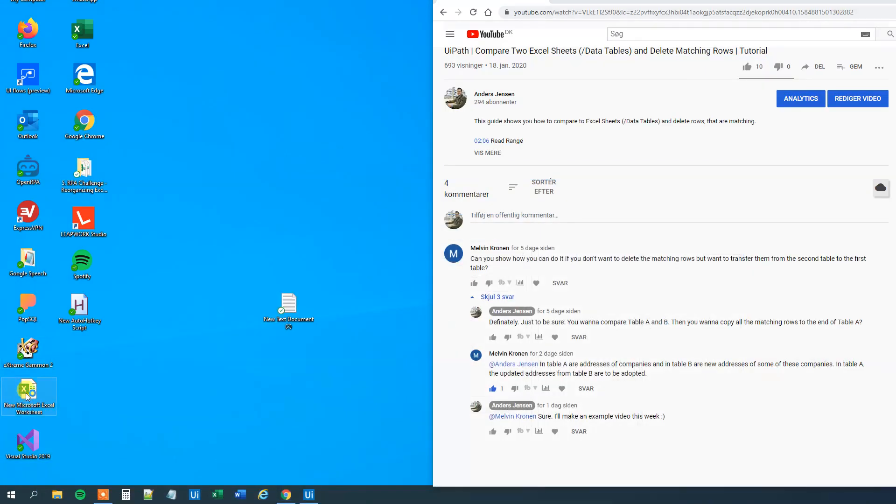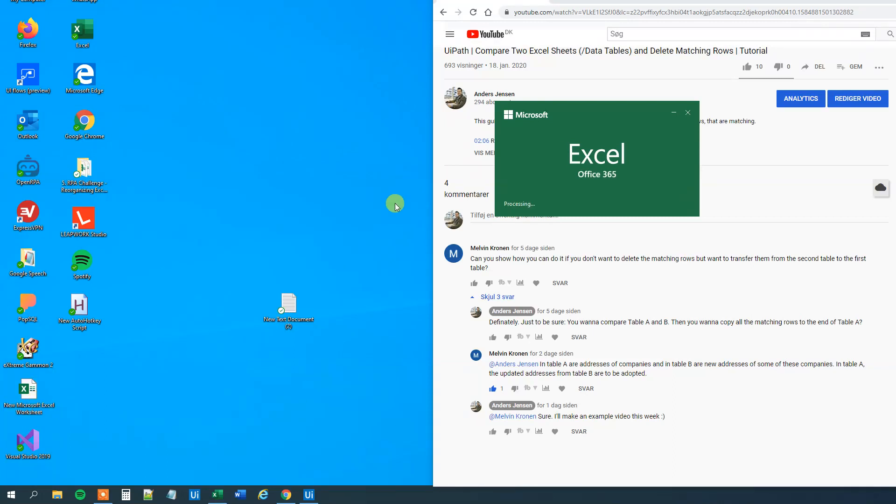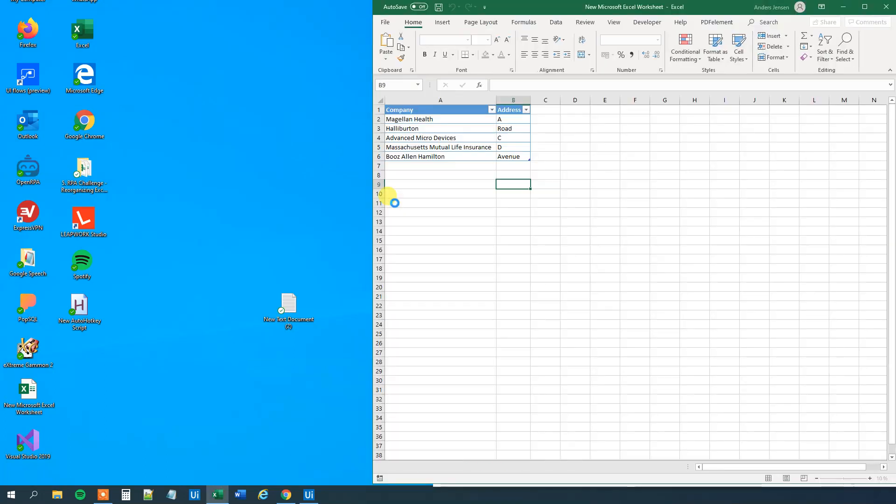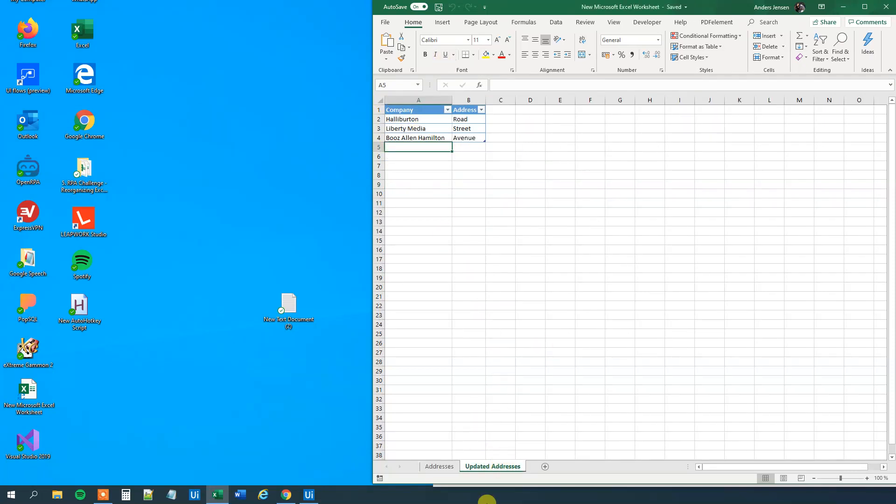But let's inspect our data and verify that we indeed updated the addresses. Let's start Excel here. And we can now see that we updated Halliburton and Booz Allen Avenue, that's because Booz Allen Hamilton, that's because we have a match.